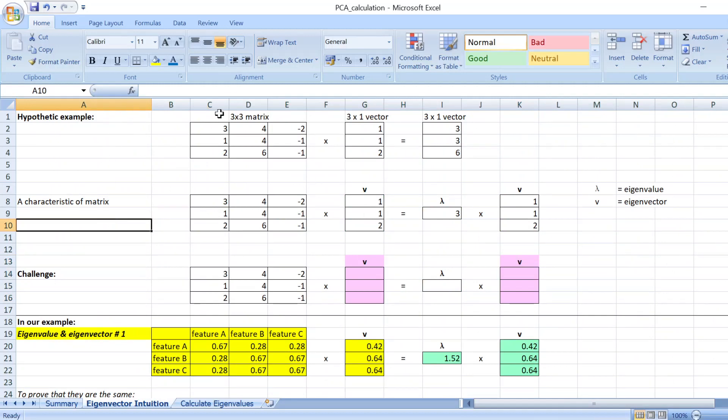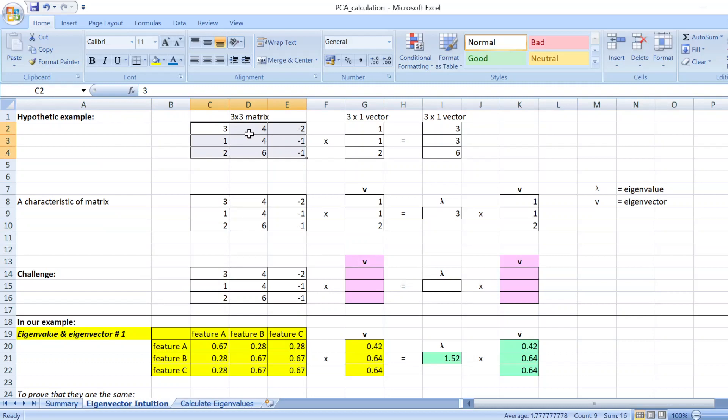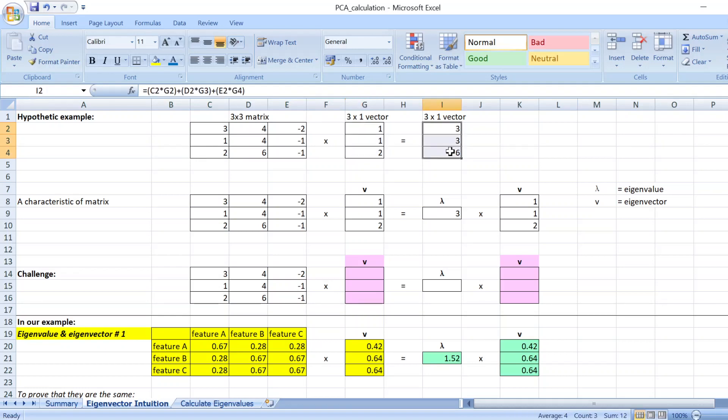Let's say you have this 3 times 3 matrix. When you multiply this 3 times 3 matrix with a 3 times 1 vector, you get a vector of 3 times 1.